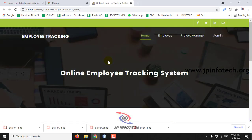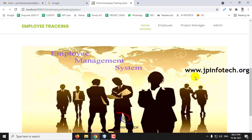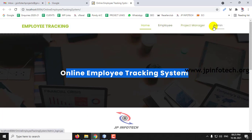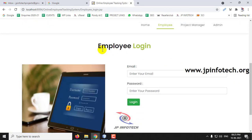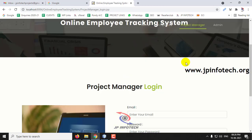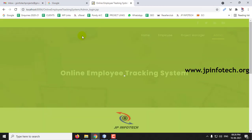Now you can see the welcome screen or home screen of the project with the project title Employee Tracking System. Here you can see the entities: Employee, Project Manager, and Admin. Currently we don't have Employee Login and Project Manager Login, so first go to the Admin part.